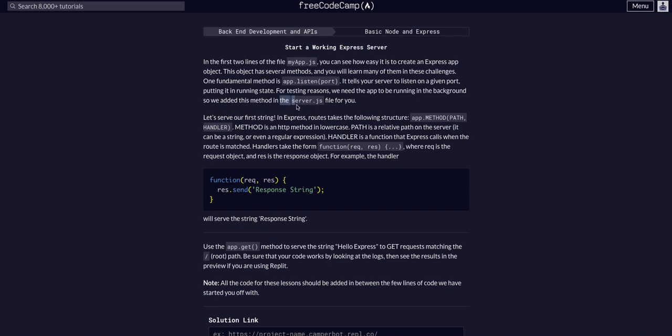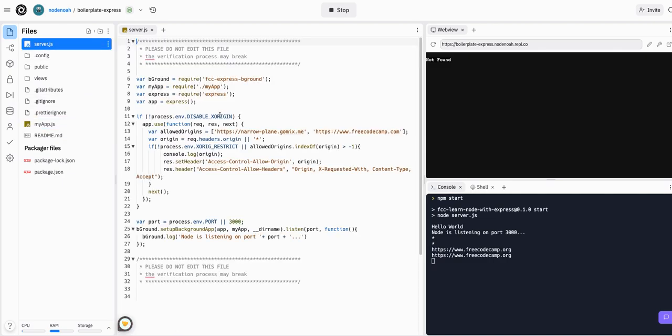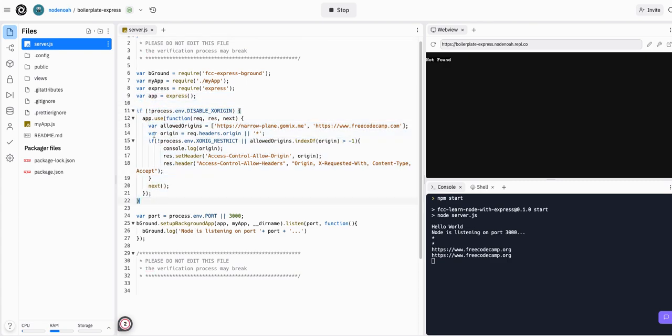In a real full stack project, the server.js is where you would do most of your setup, and it would not look entirely like this. This is basically all for their testing, hence why it says do not edit this file.